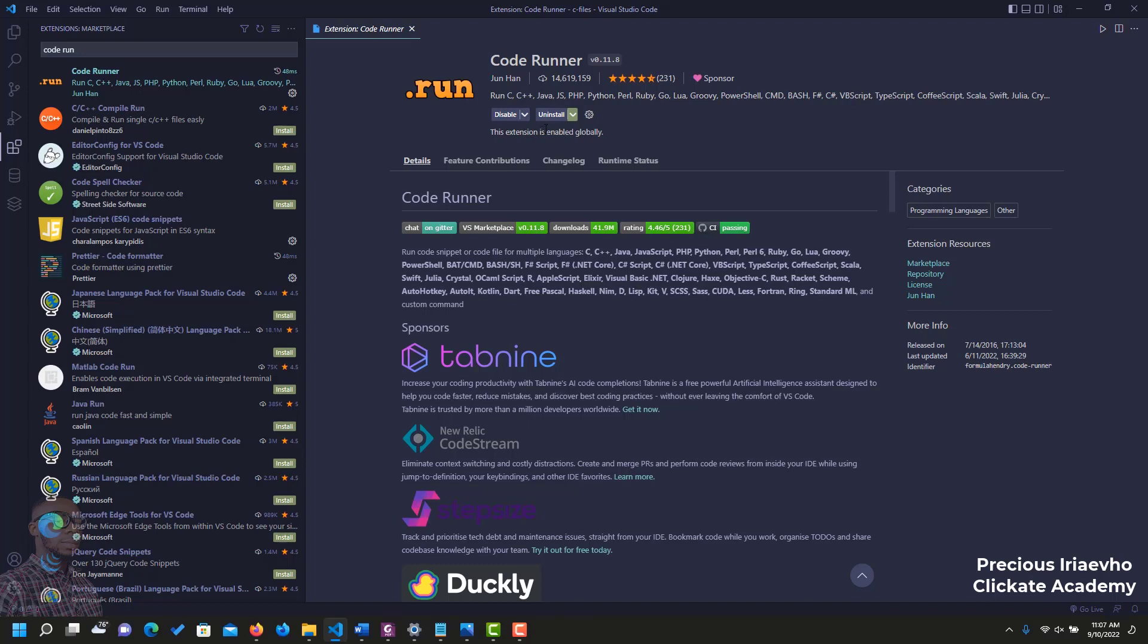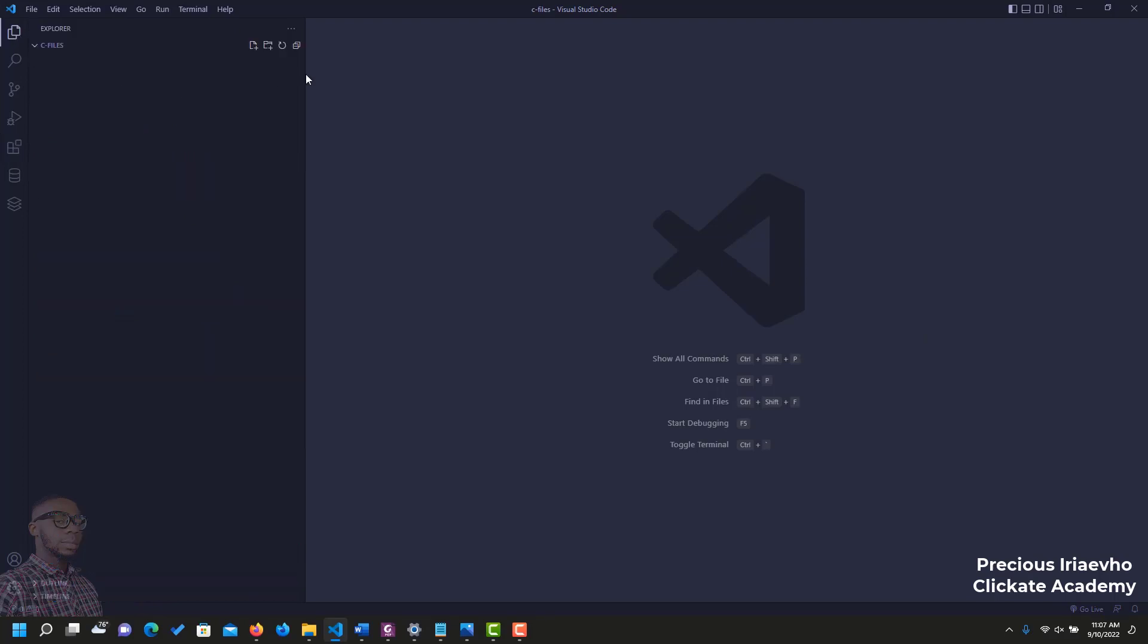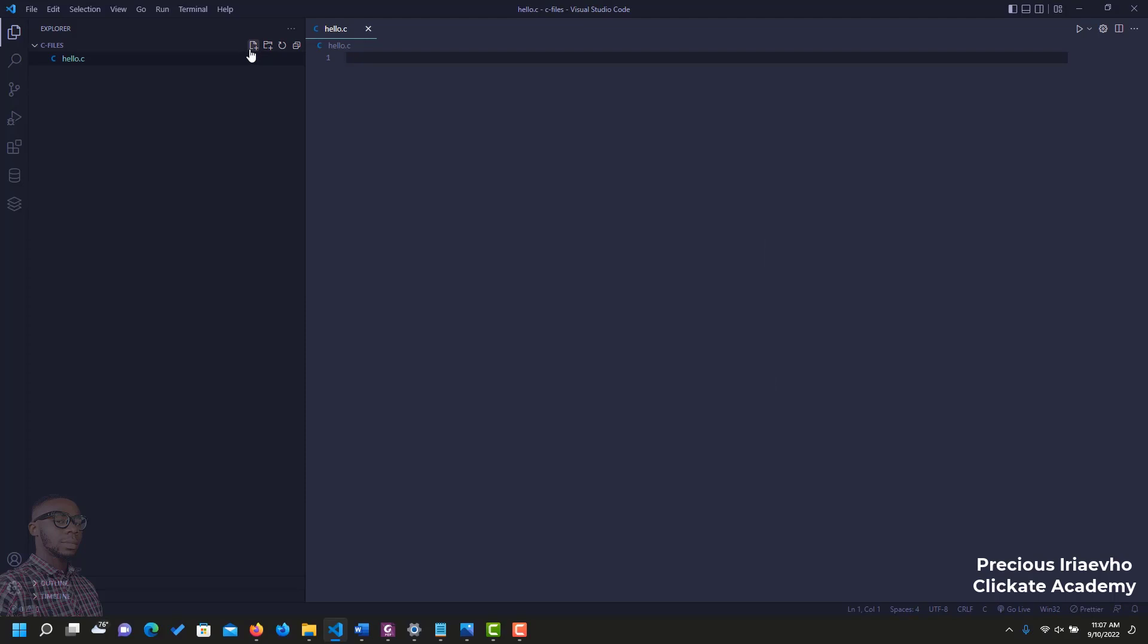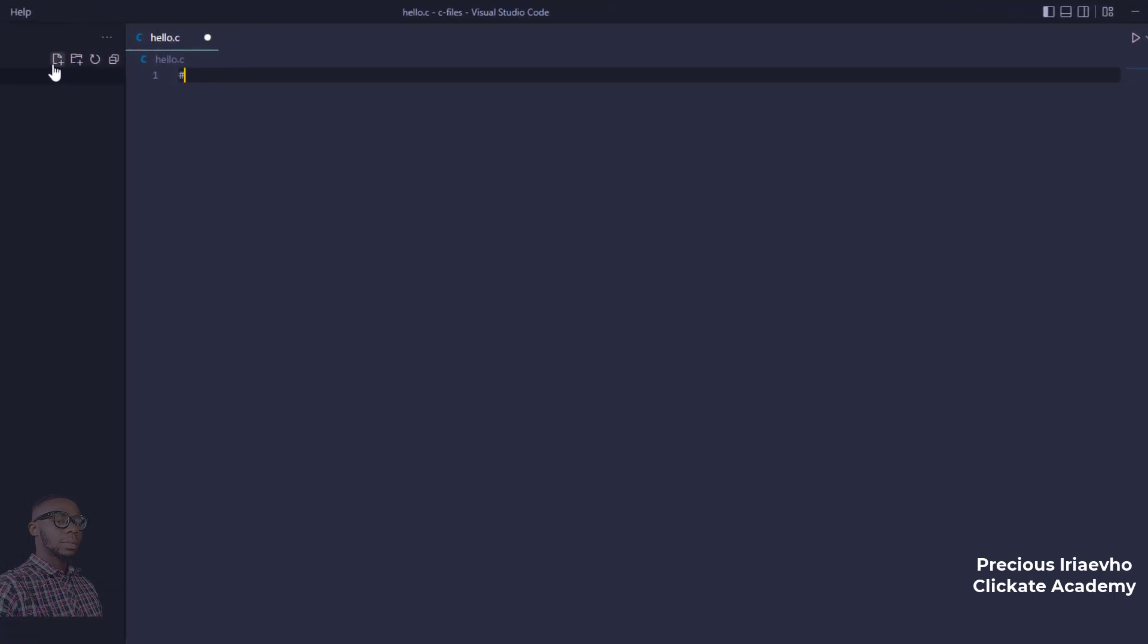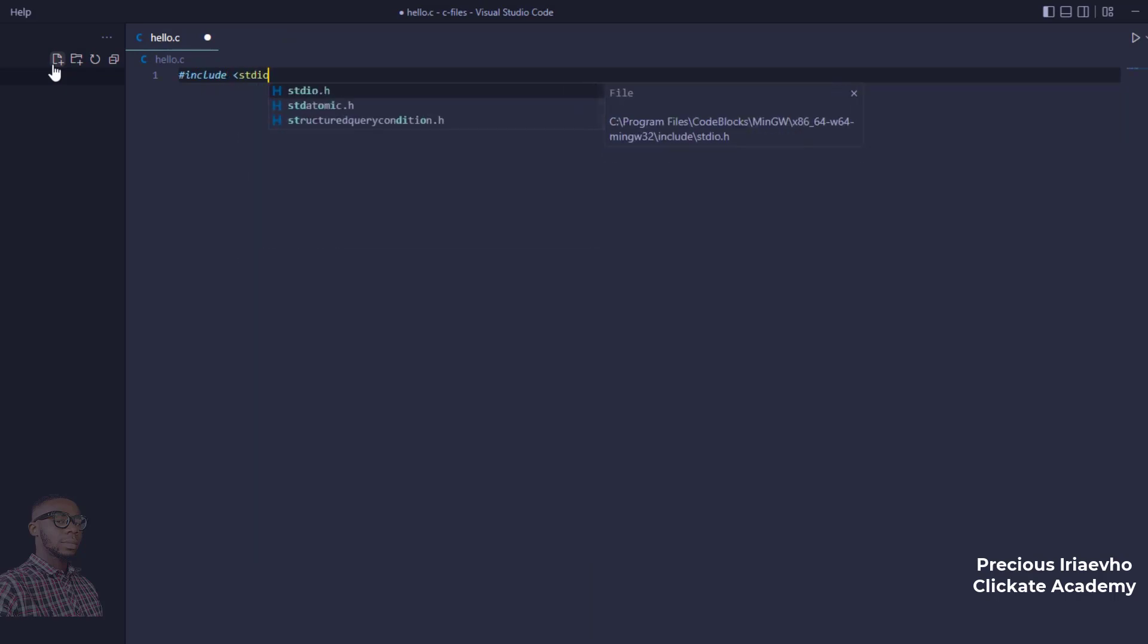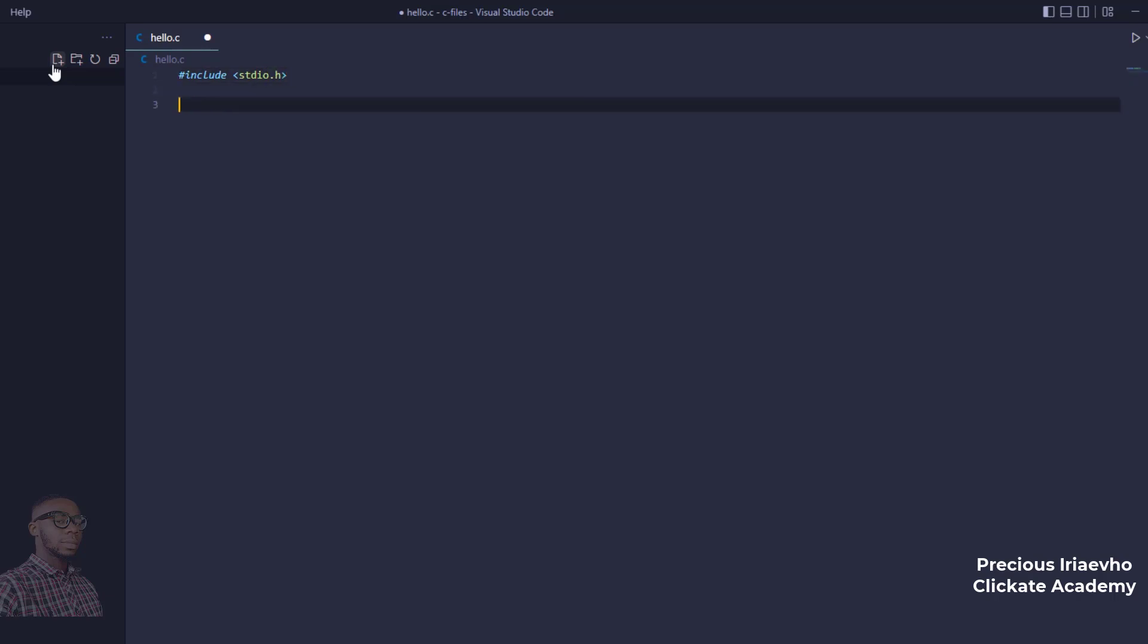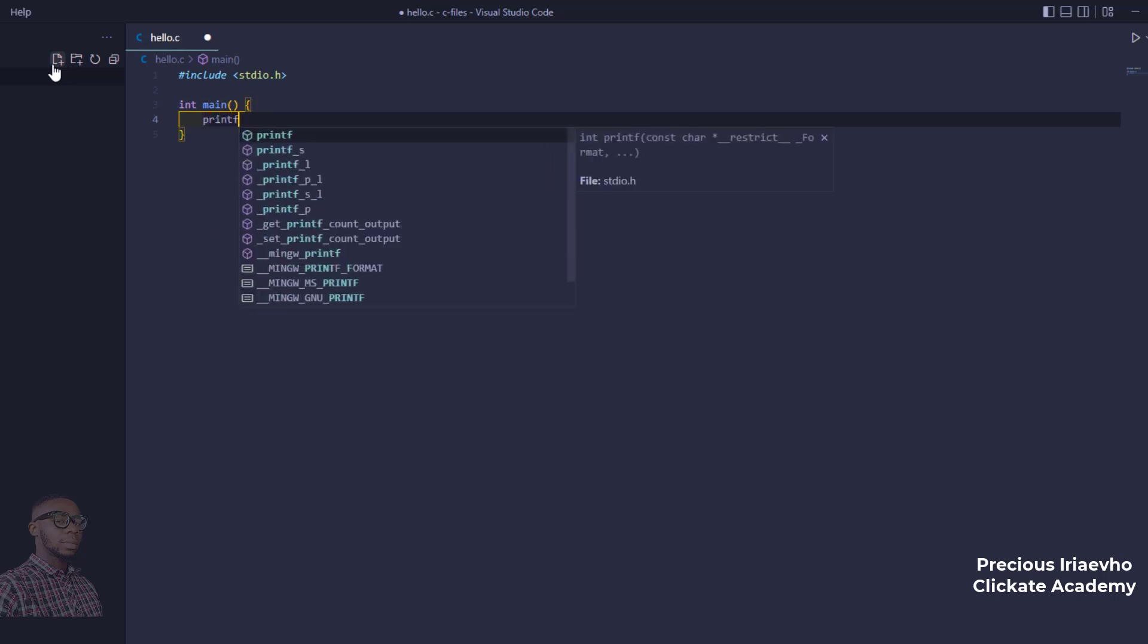When that is done, the next thing for us is to test our C program. Let's write our first C program. To do that, just click on this icon that says New File. I am going to call it LO.C. The file extension should be C because it is a C file. Then enter. And let's type a simple C program. Hash include stdio.h, int main, printf.